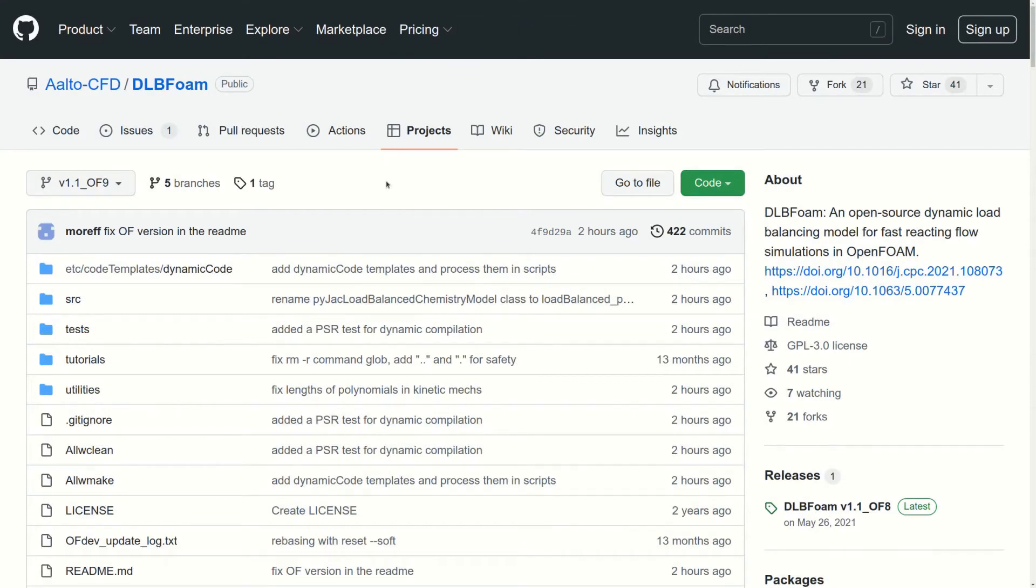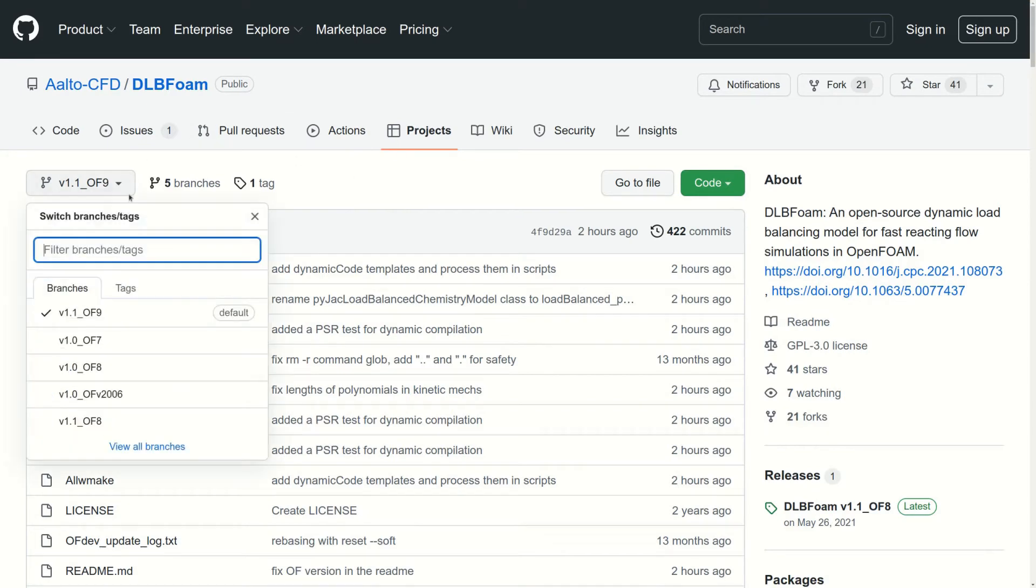This is the GitHub page of our repository, and here we organized versions of the code into branches shown here. In the name of the branch, the later part stands for the version of OpenFOAM itself, and the first part stands for the version of DLBFoam.